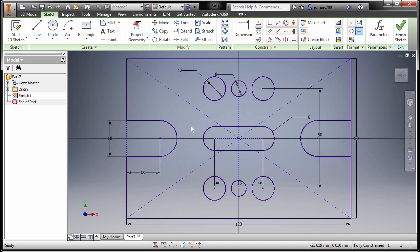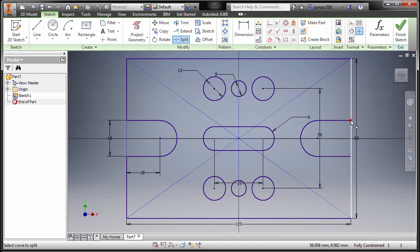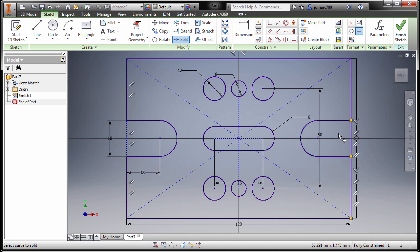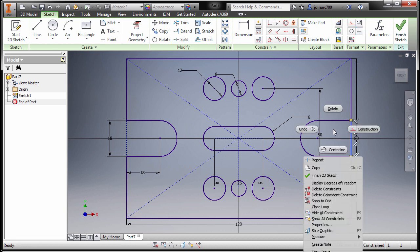Here as well we can split this one — so Split, left click and left click, hit Escape, selecting this line, right click, and select Construction.